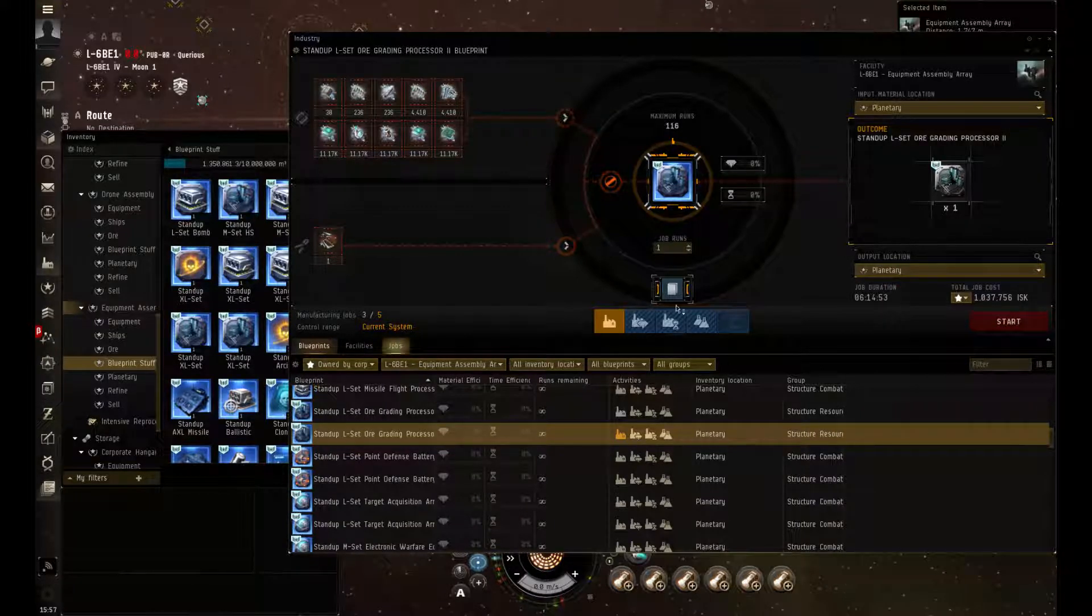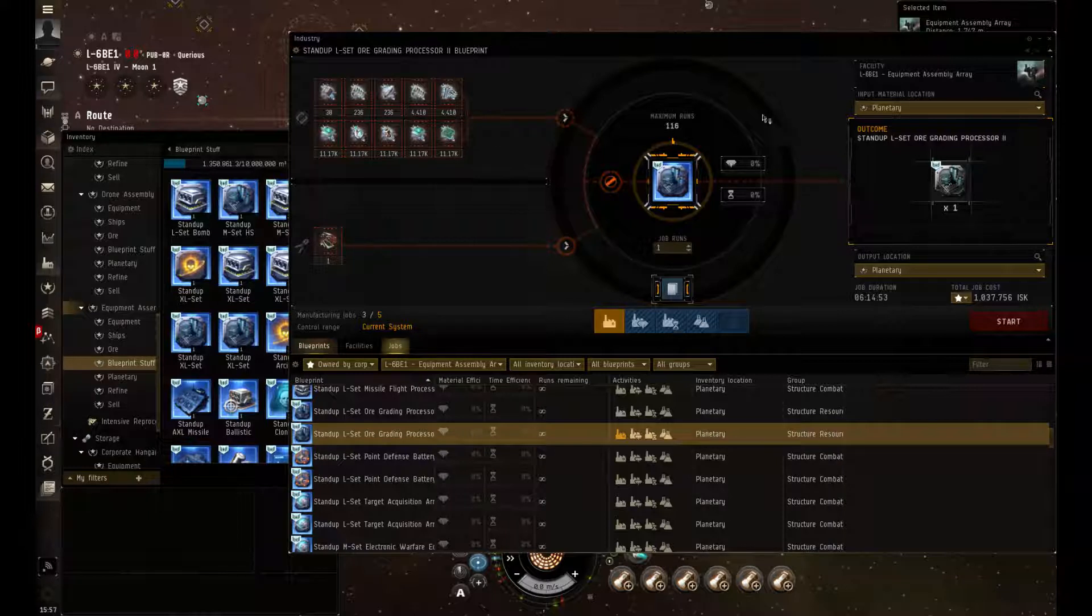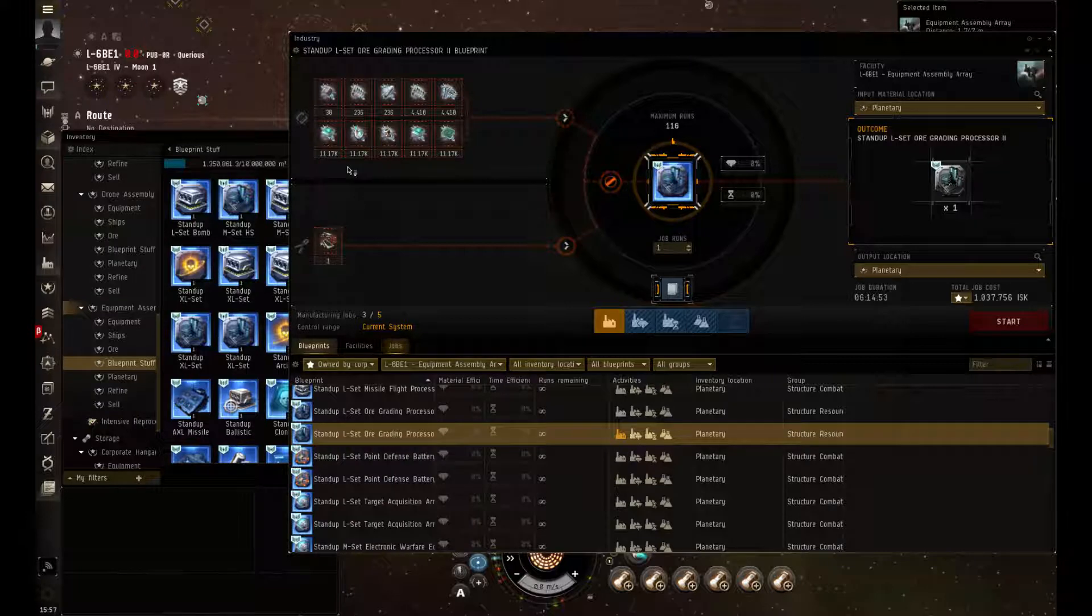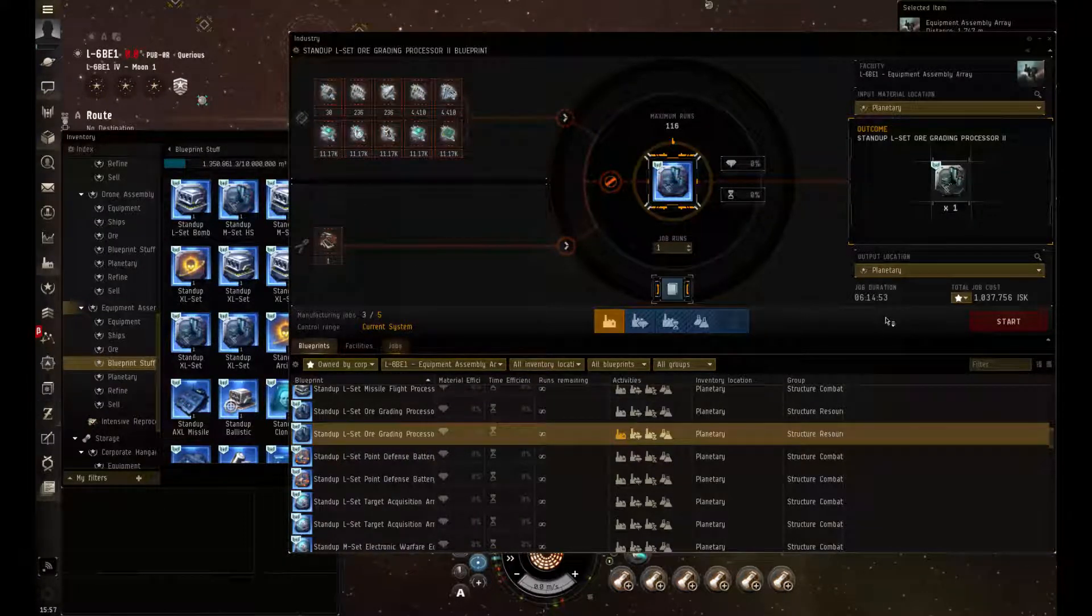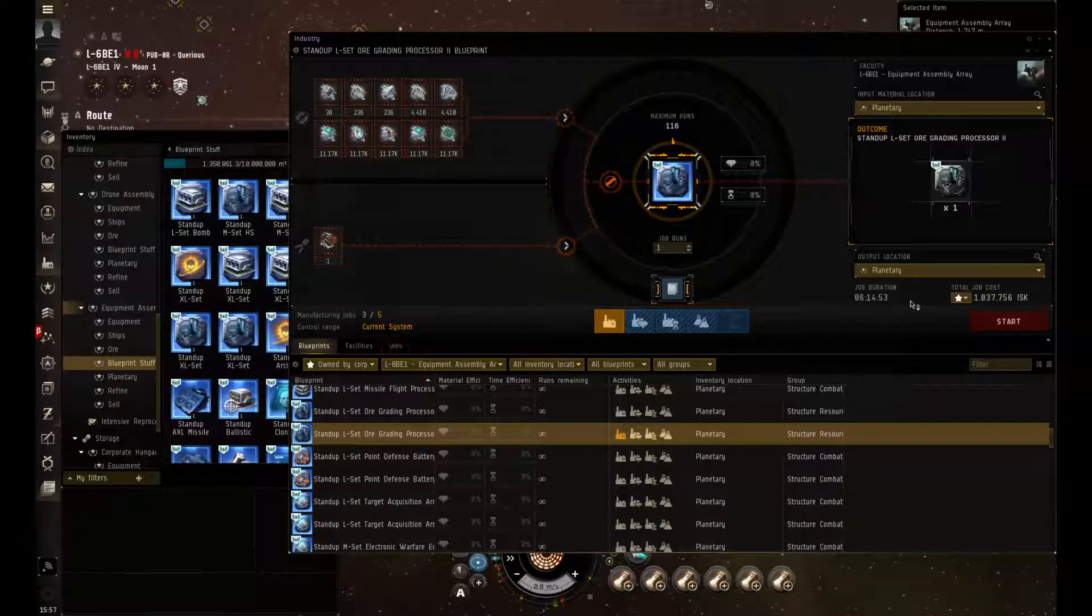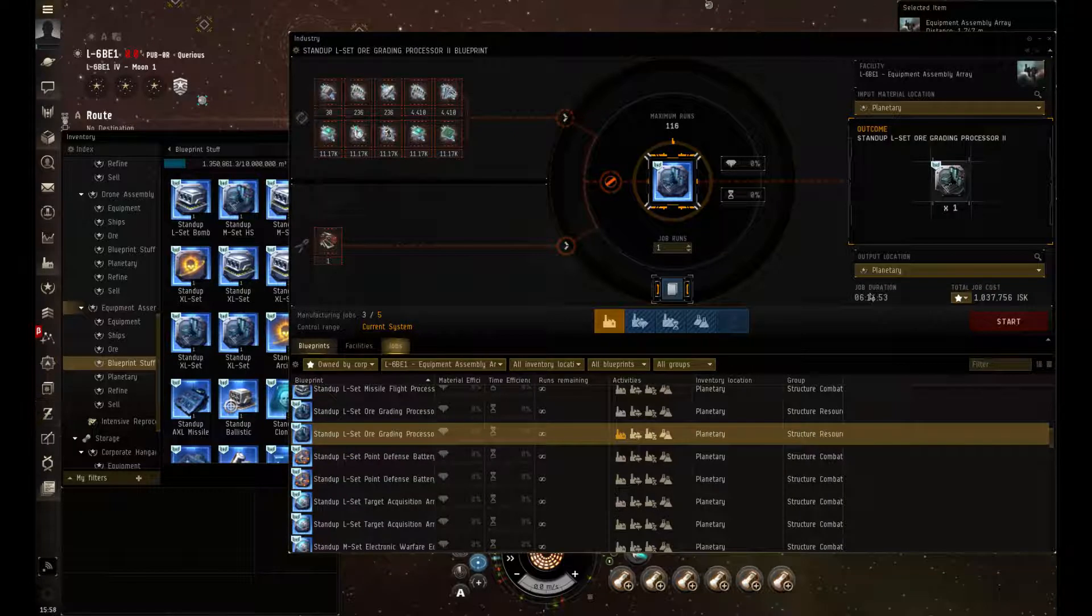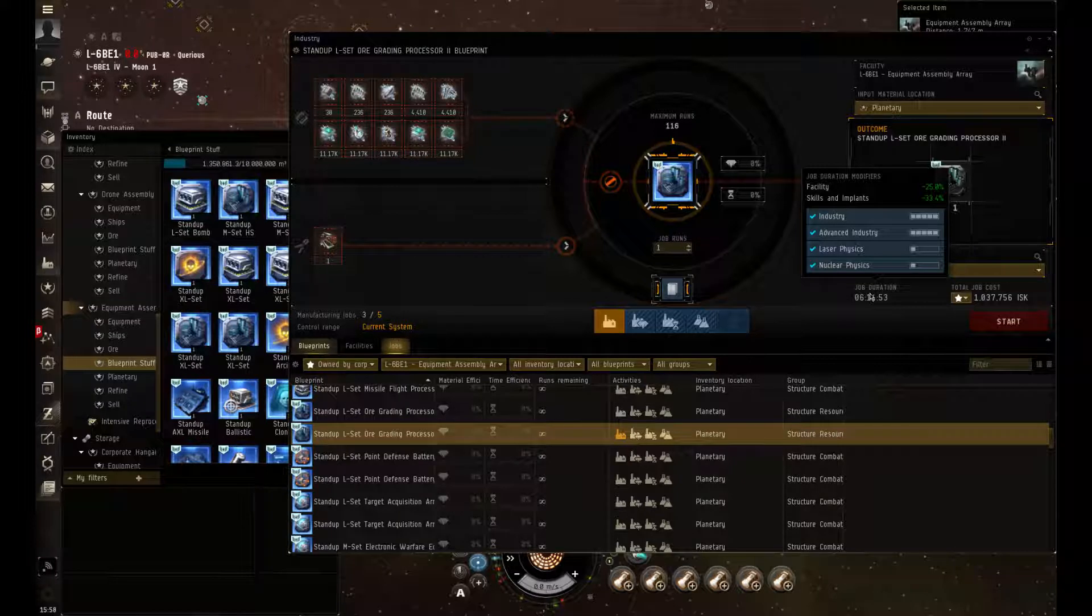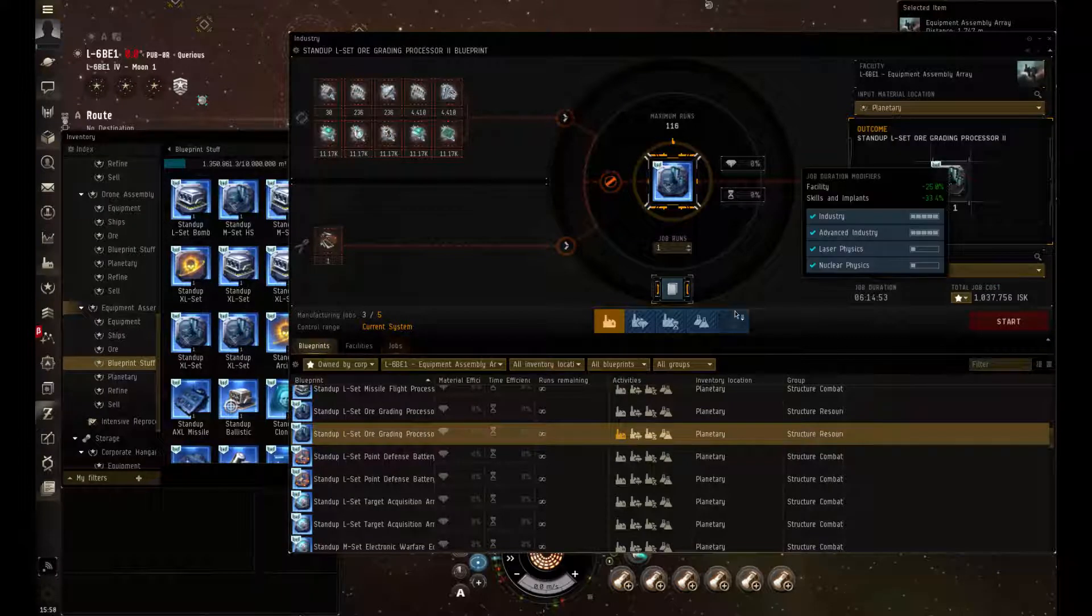Here we are at the processor 2, and as you can see it takes more of the advanced salvage and it has 6 hours and a job cost of 1 million ISK. And we got a couple different other more of the advanced science skills.